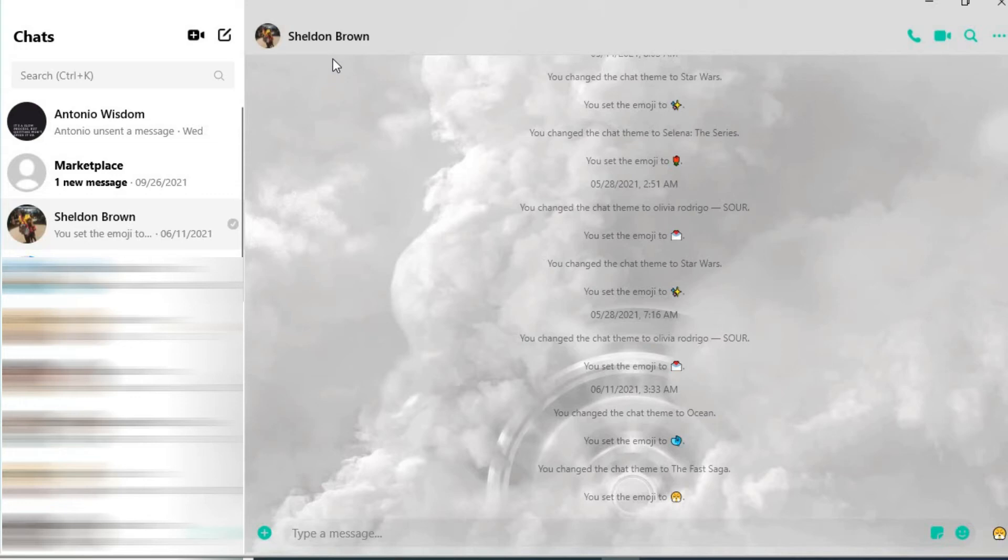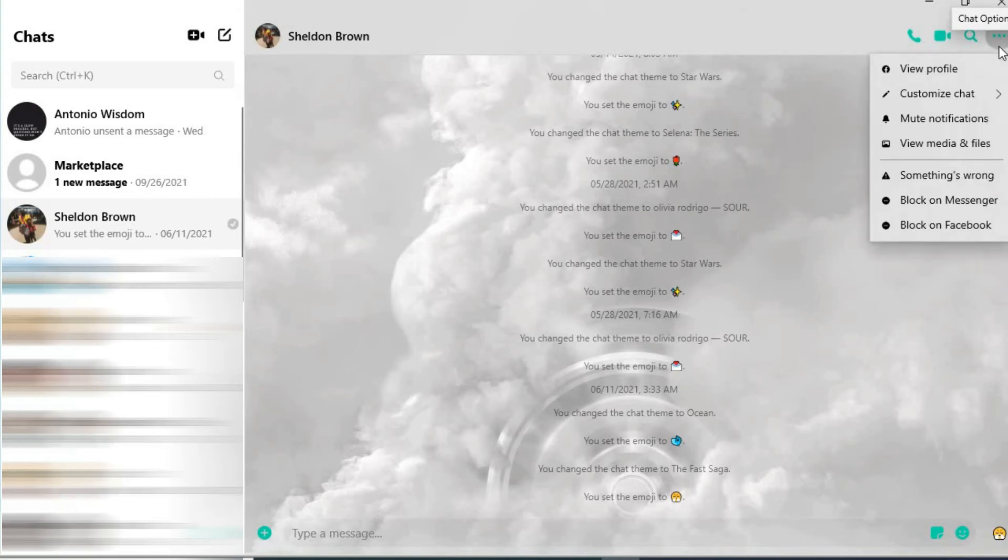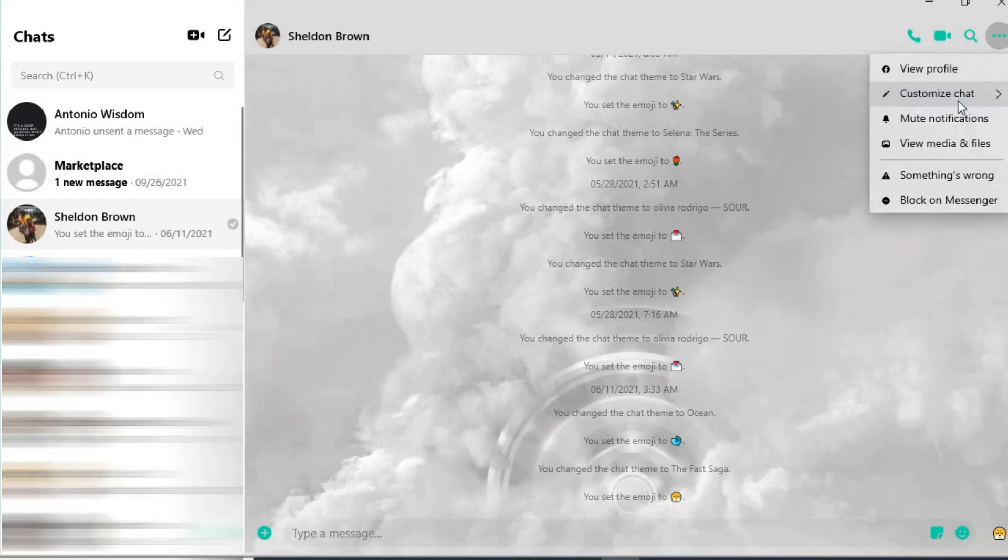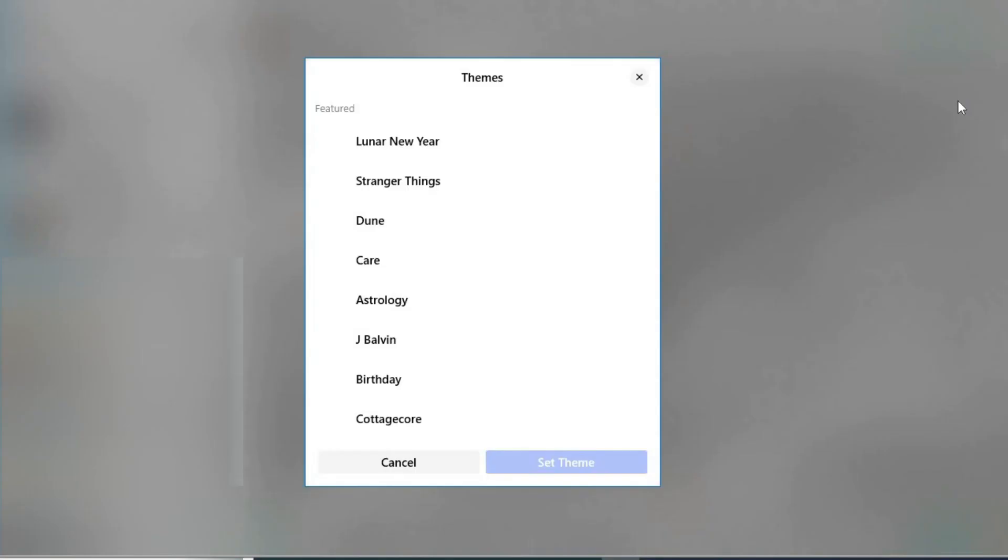You're going to tap on the three dots in the top right-hand corner, and from there you're going to tap on Customize Chat. Then you'll see Change Theme.